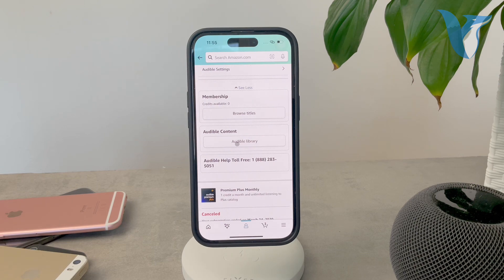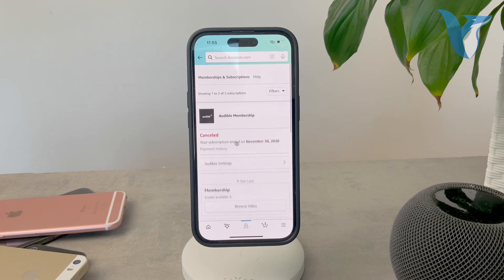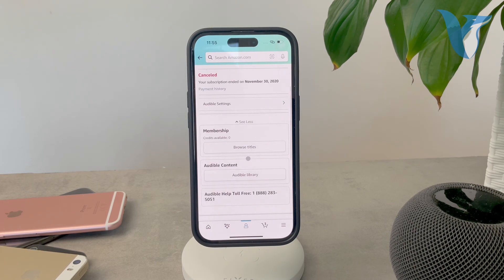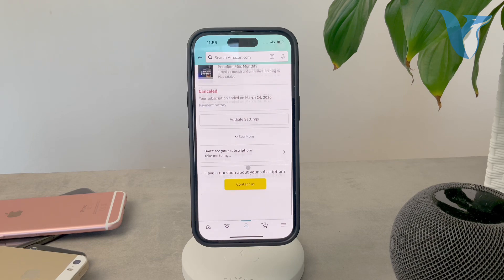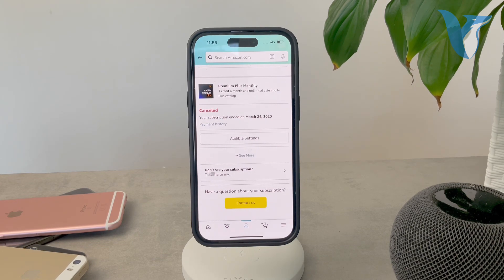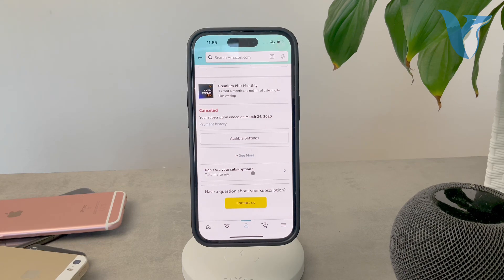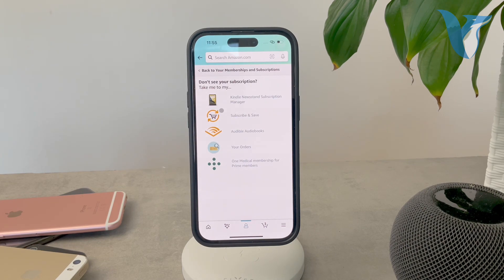However, if you can't find it, scroll all the way to the bottom and check the section that says Don't see your subscription? Click on that, and you can check out possible Kindle subscriptions.